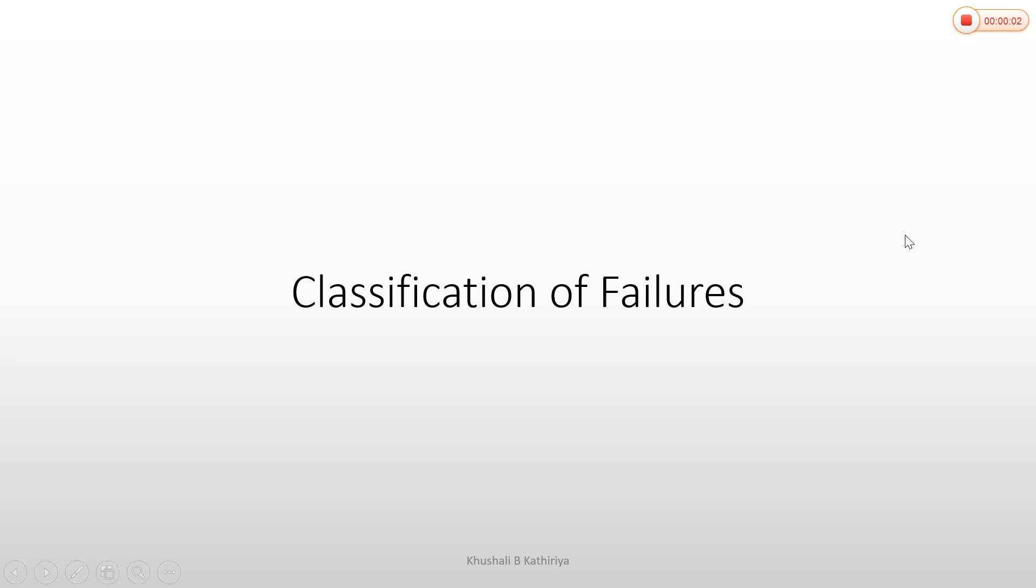Hello everyone, my name is Kushali Kathiriya. Now we will discuss the classification of failures. There are various types of failures. Generally, we need to recover from these failures. We have to think about the types of failures we might face in future databases.